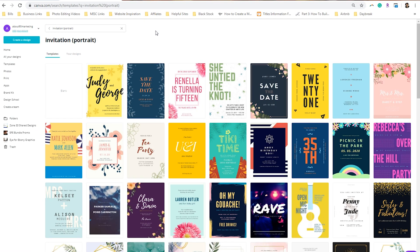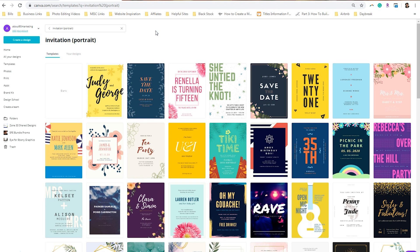One of my favorite things to do is to step up my Canva invitations with assets downloaded from Creative Market. If you would like to do this in your business, then go to invitation and click on portrait, and that will reveal all the templates you see here. Then we're going to click on blank.